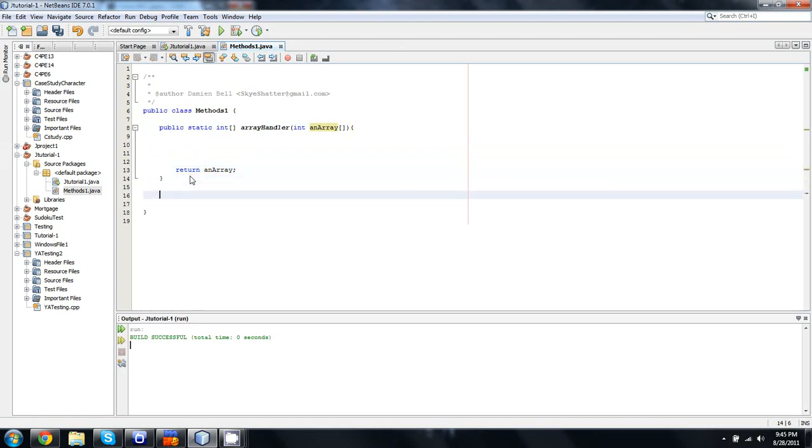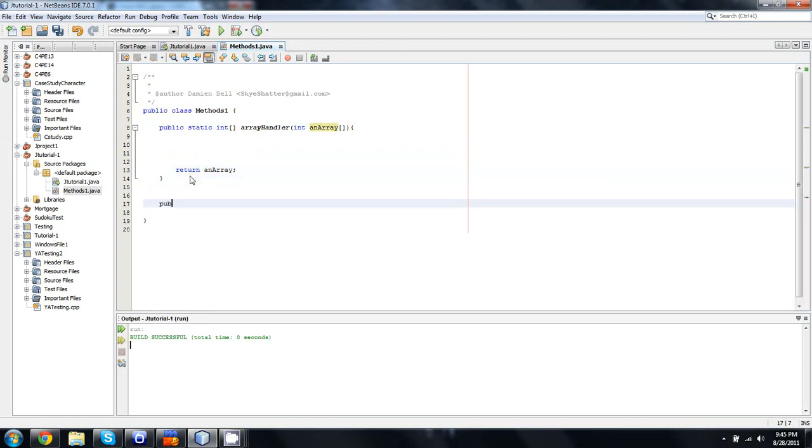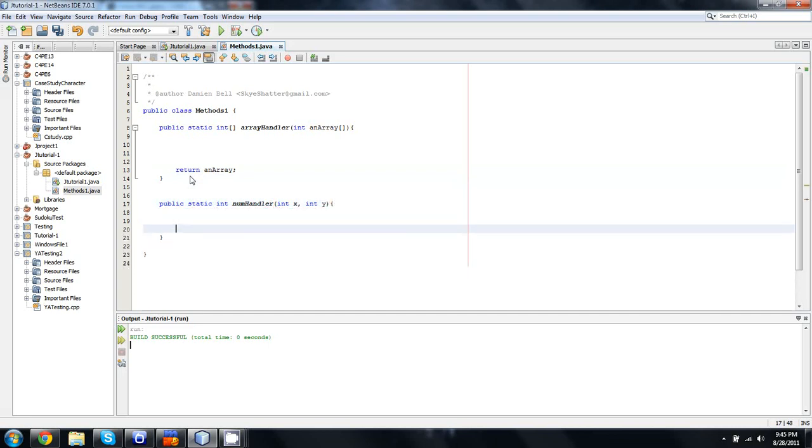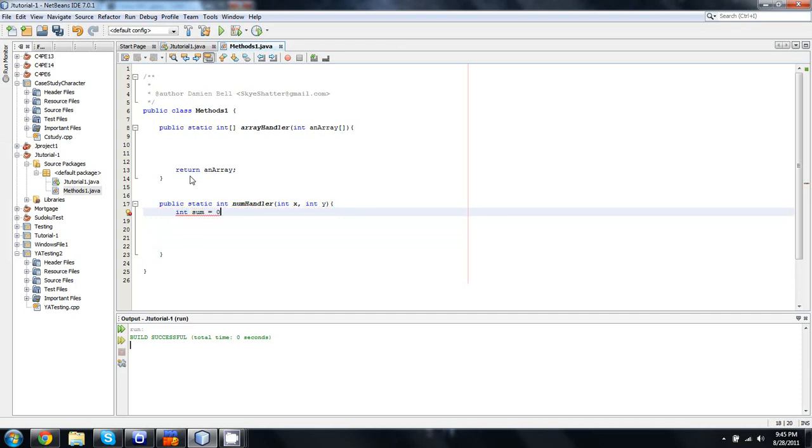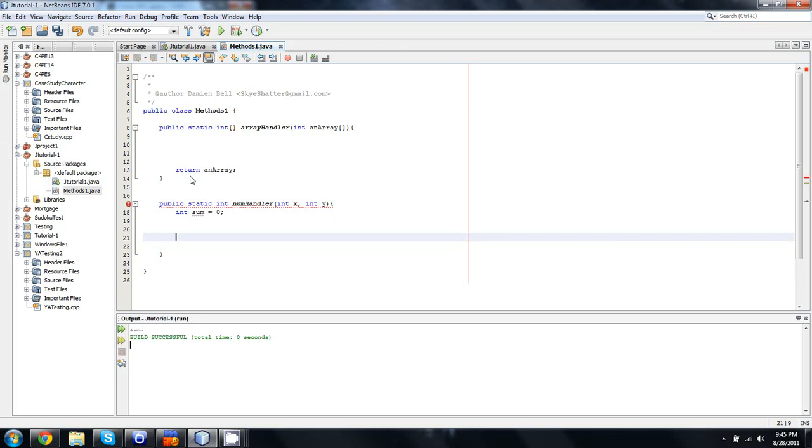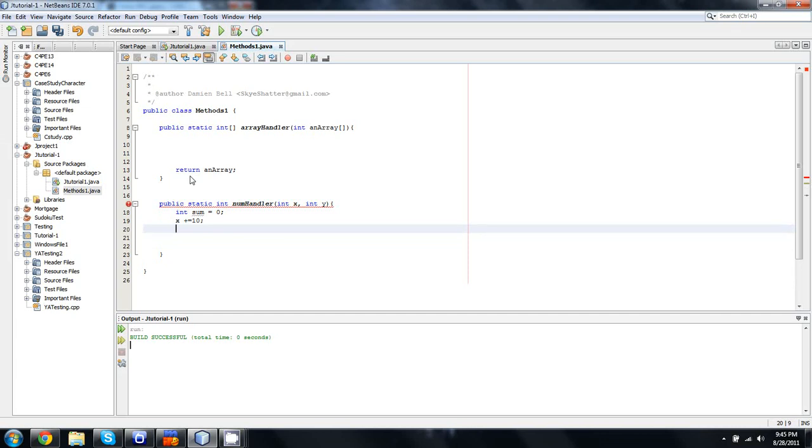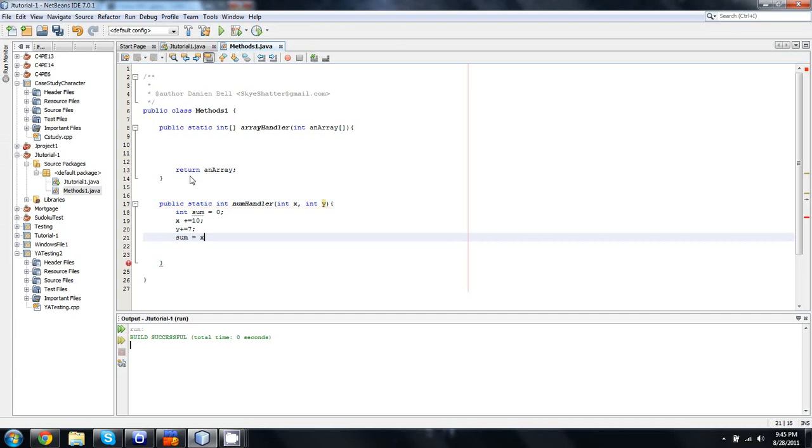Now we're going to do another one, and we're just going to do the same thing. Static int, and we'll just call this num handler. And that's going to take in int x, and int y. And we're going to do int sum equals 0. And then we can just wrap this one up real quick by doing a couple of things. We'll do x plus equals 10, y plus equals 7, sum equals x plus y, return sum. So that's all settled.